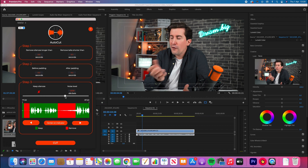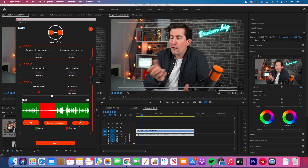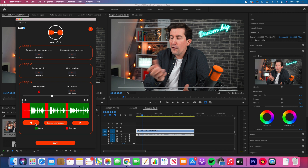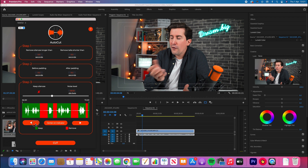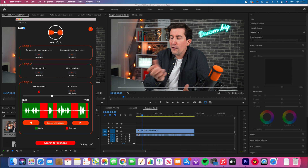Step three either shortens or extends the gaps between each pause. As I move the slider down, it extends the amount it will cut, and when I move it up, it shortens it. Just play around with this until you have it at a good point. You can use the arrows at the bottom to check through the whole clip. Change the slider if it decides to cut out some speech, as you can see here. This looks pretty good — all you have to do is click cut.